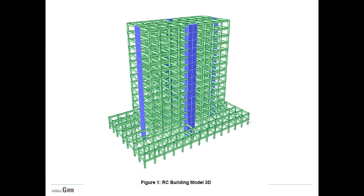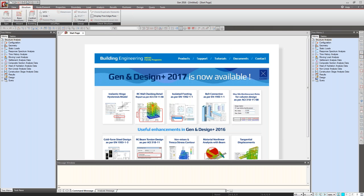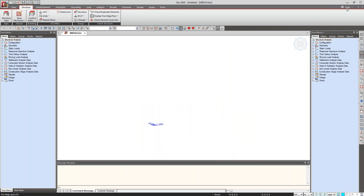Let us start with the demonstration — this is going to be our RC building model. Let us go to the Midas Gen software. This is the start page of the software. Let us start with a new file. In this user interface, we have two tree menus, a message window at the bottom of the screen, and a status line at the bottom showing units which we can change at any point of time, pre-analysis and post-analysis.